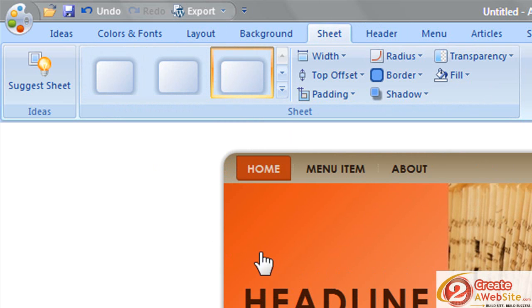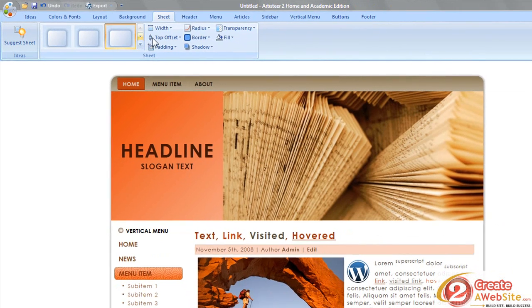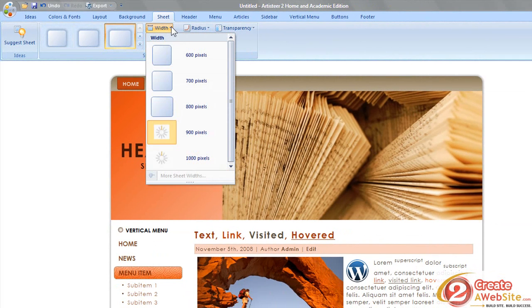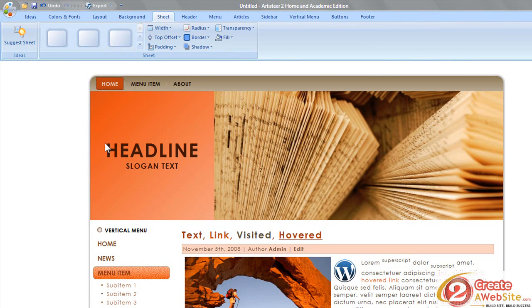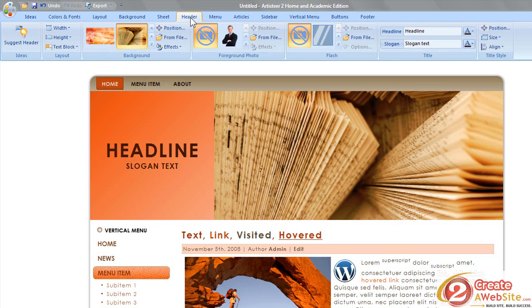You can change the actual width of your site. Right now it's at 900, maybe you want it to be 1000 - you can change that. So hopefully you're starting to see how detailed you can get. My favorite part is the header.